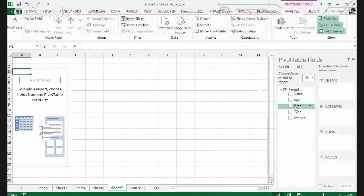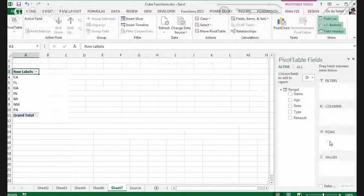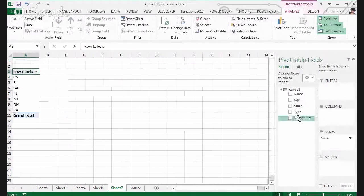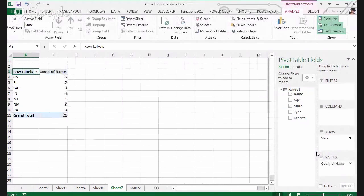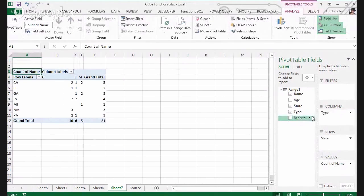So now let's say we want State in the rows, Name in values, and then Type in the columns.